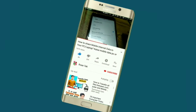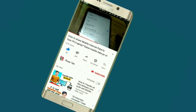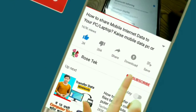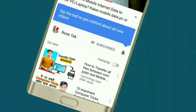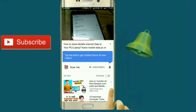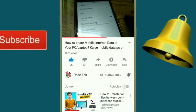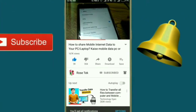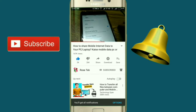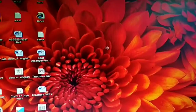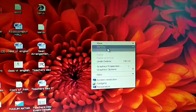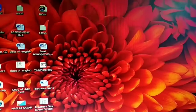If you have not subscribed to our channel yet, please subscribe and press the bell icon for the latest technical videos from us.